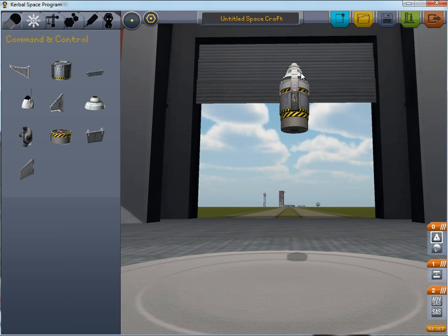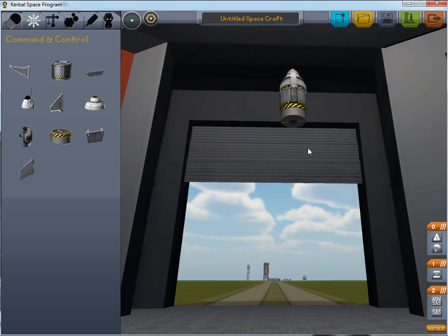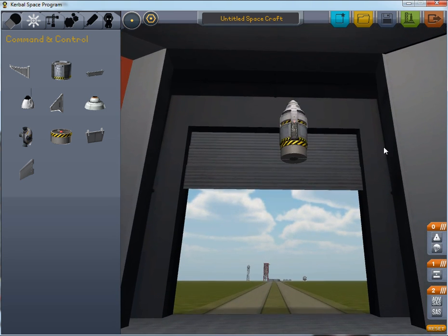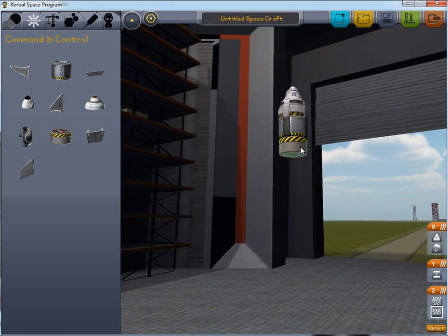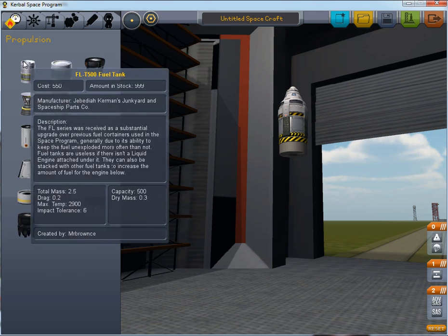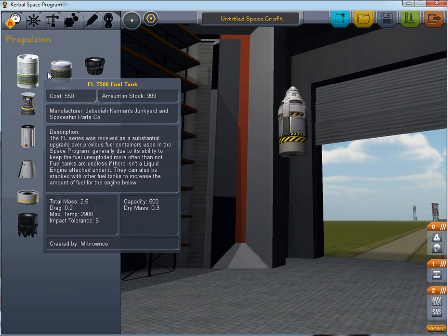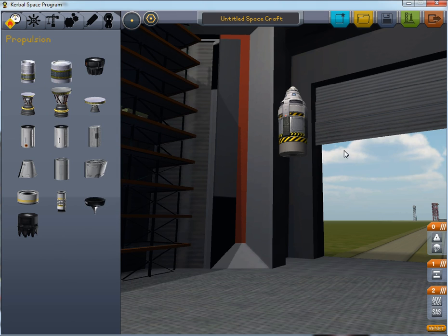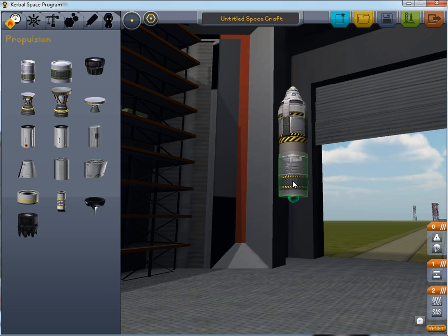The ordinary SAS module actually helps you steer the ship. Usually you want one advanced SAS module and at least one SAS module on the ship. I'll place it here — that gives you some control of it even when you're not in the atmosphere and not using rocket power.